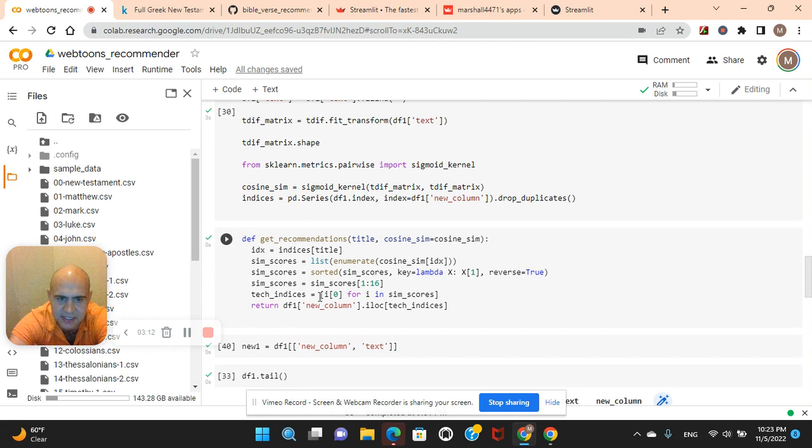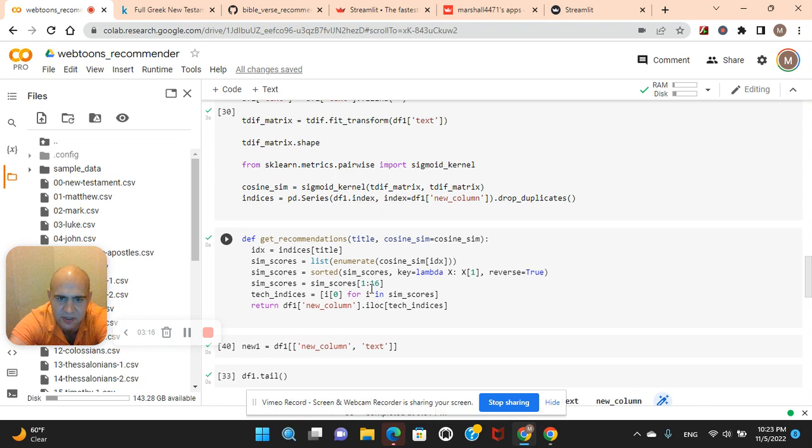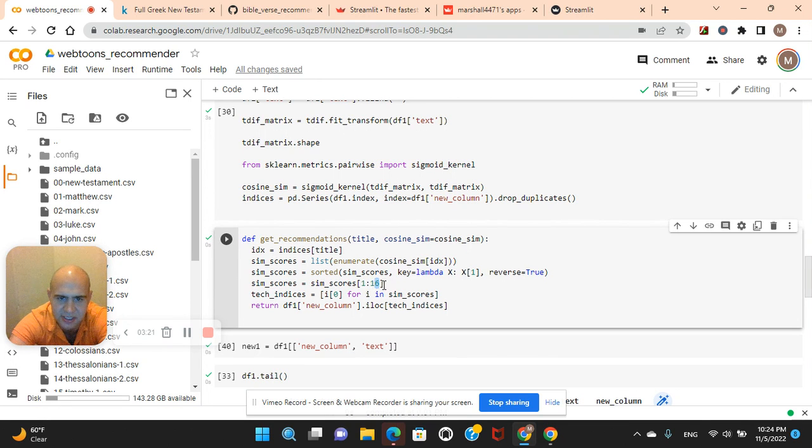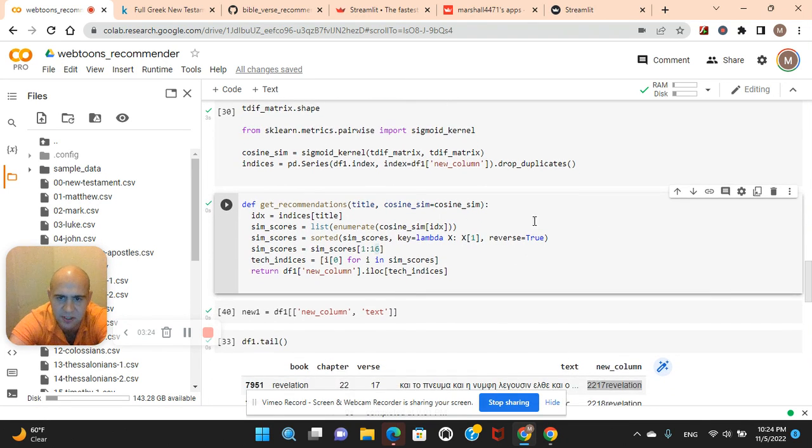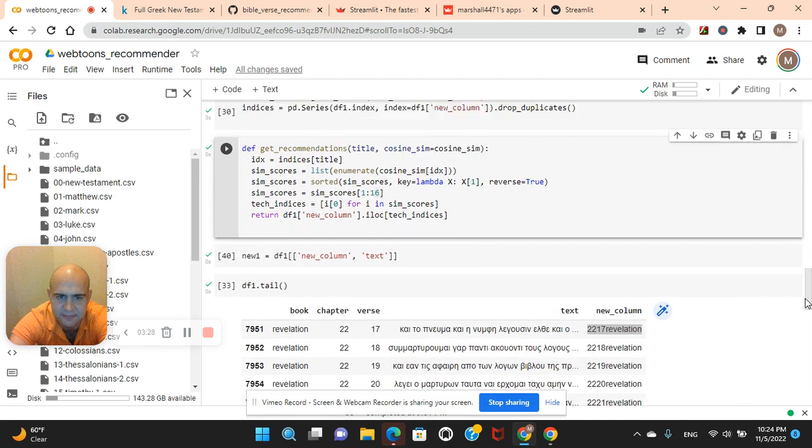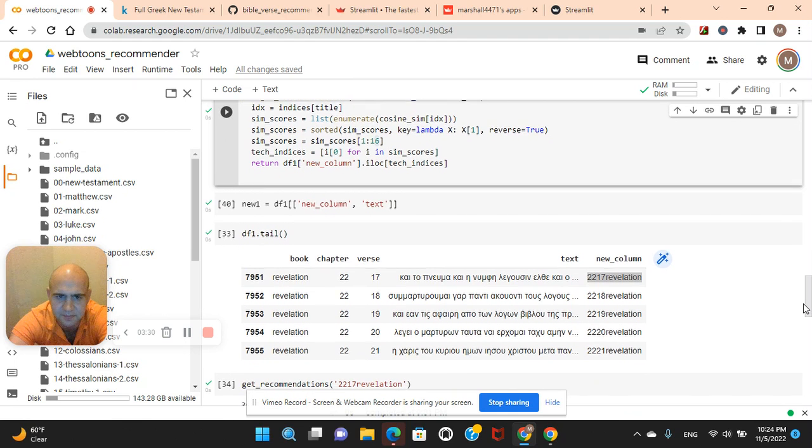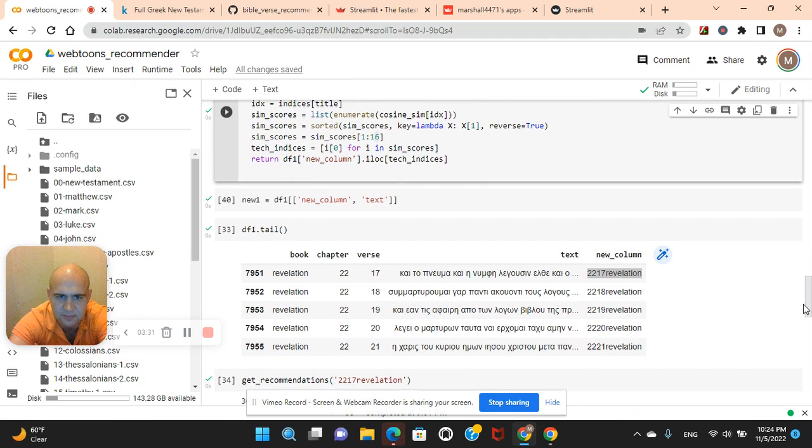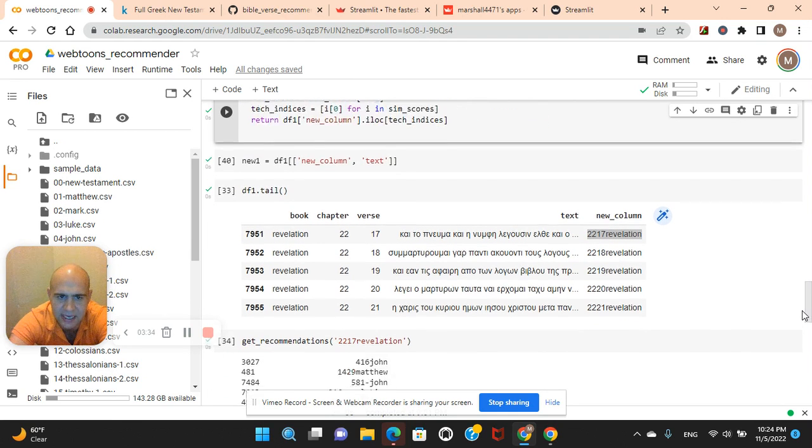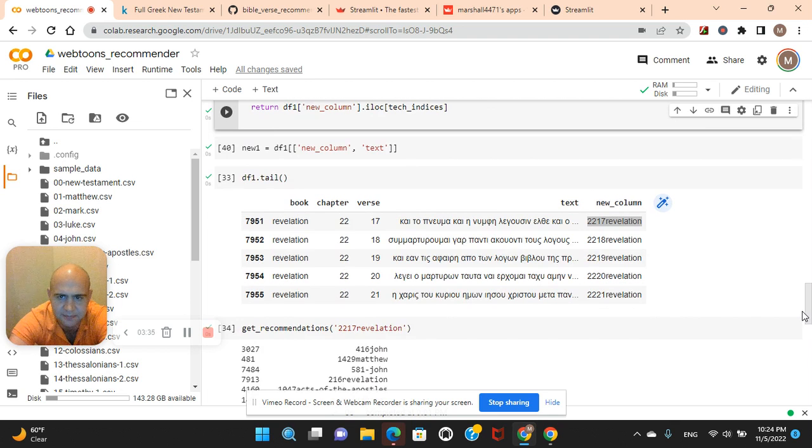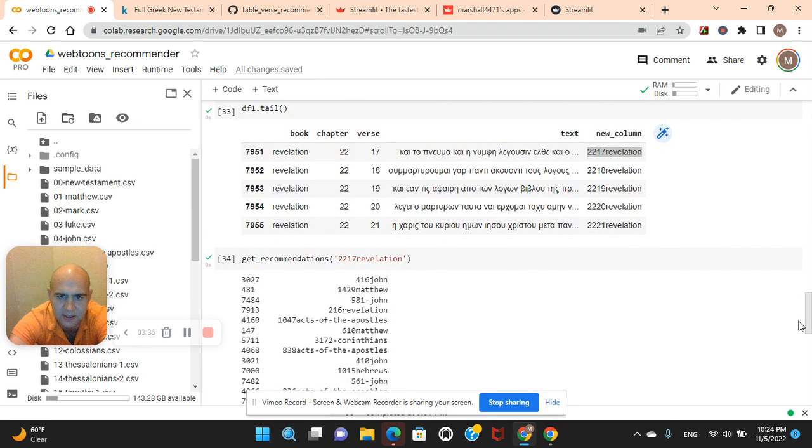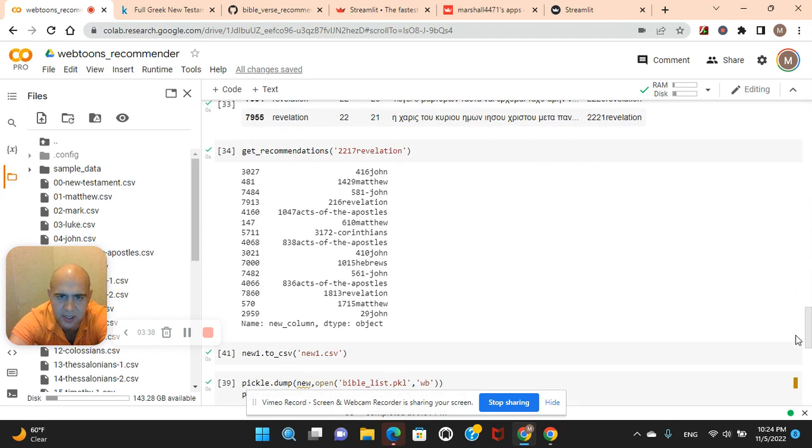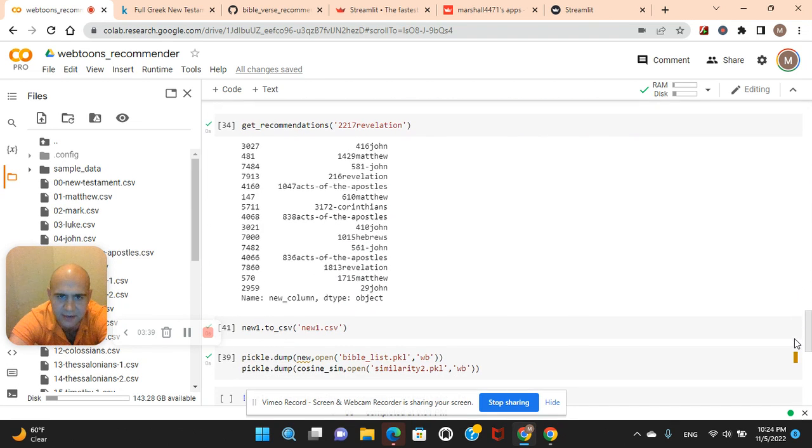And dices of the title. Enumerate cosine similarity. Return the new column for I and sim scores. Here's where you can change it to see how many on the GitHub that you want it to return. Change that right there. Reverse always equals true and key equals lambda. And then put that into a dataframe.